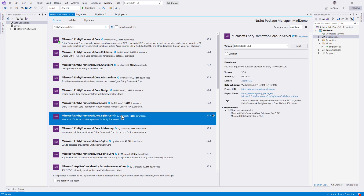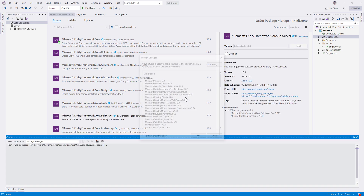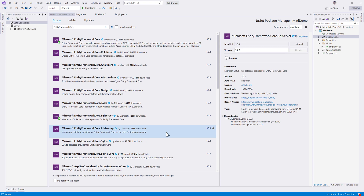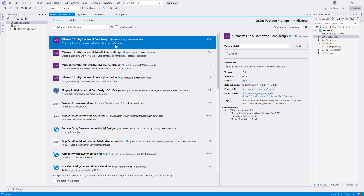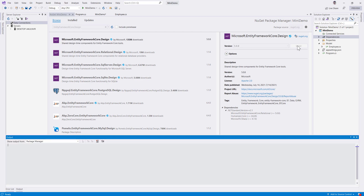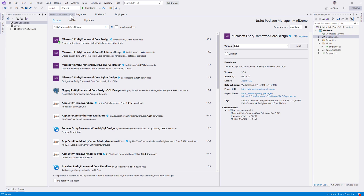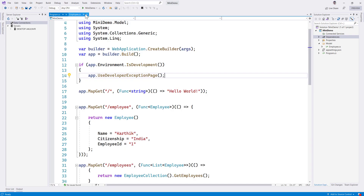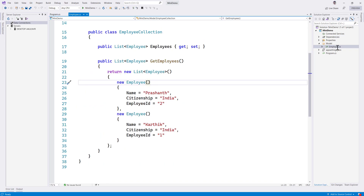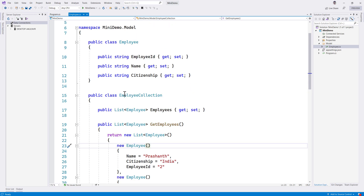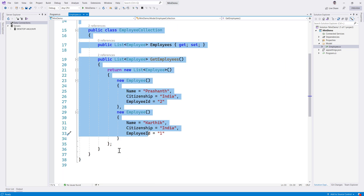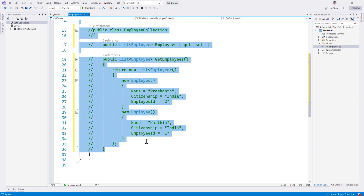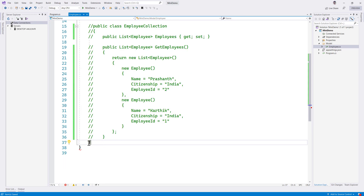I also need SQL Server since we're using SQL Server as the backend, and I also require Entity Framework Design for EF migrations from the CLI. So I'll install that as well. Once we have all these packages, we can start working with Entity Framework. The first thing is the model — it has the Employee collection which we don't need anymore, so I'm just going to comment that out.